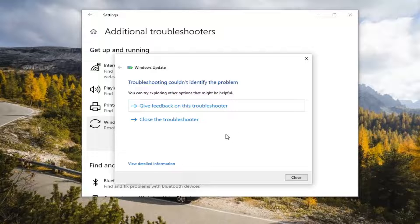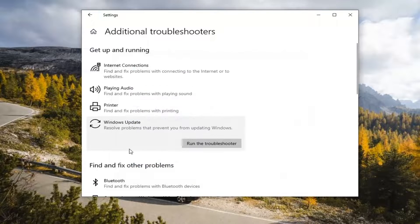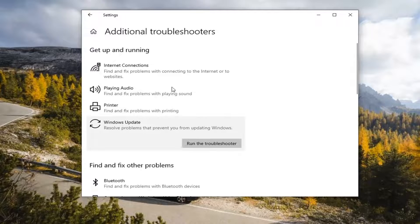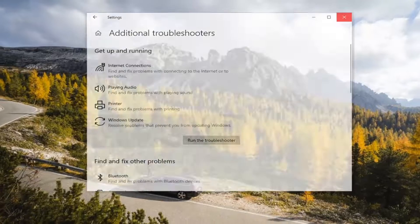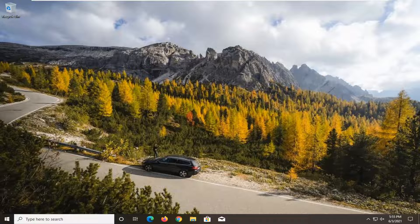And once it's done, if it does give you any suggestions, I'd recommend following along with them and doing anything it recommends. Restart your computer, and then attempt to check for updates again, and then hopefully your problems should have been resolved.